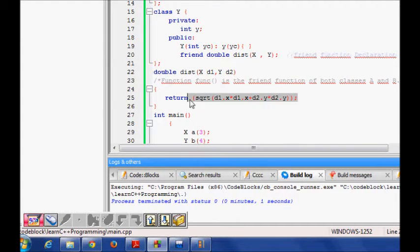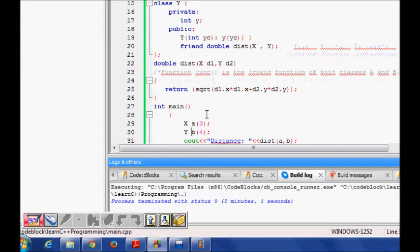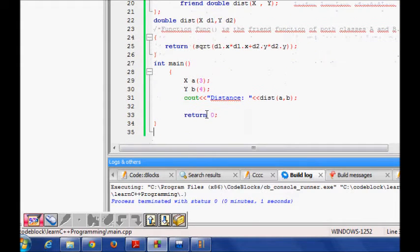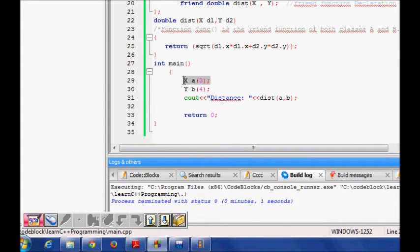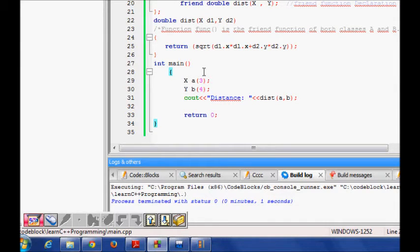So now we have X a(3), one object of class X where the X coordinate is 3. For Y class which defines the Y coordinate, it's 4.